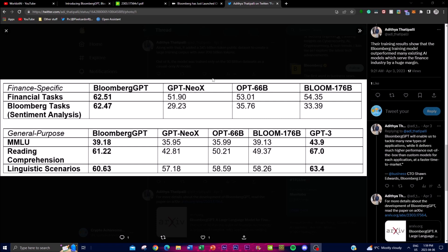Their training results show that Bloomberg's training models outperform many existing AI models which serve the financial industry by a huge margin, which is due to their prior 40-year dataset experience.